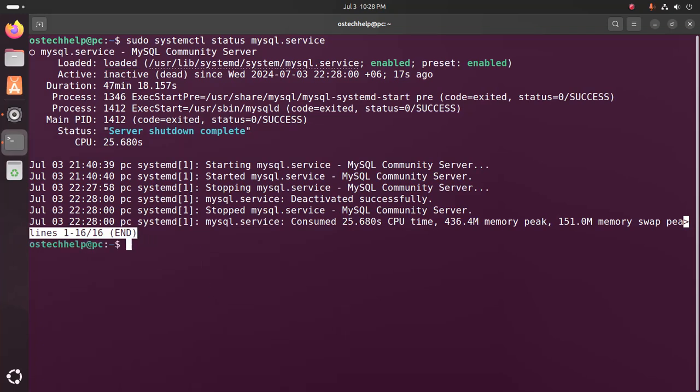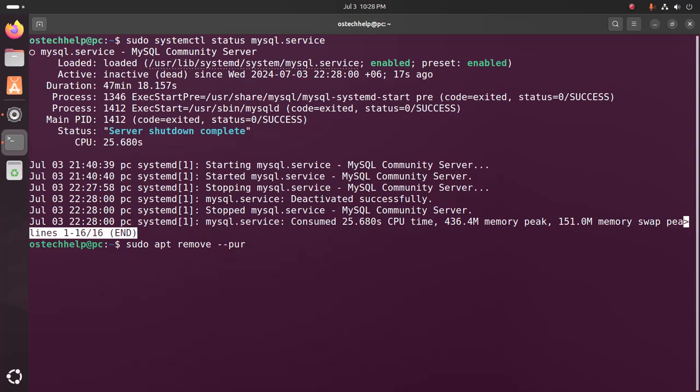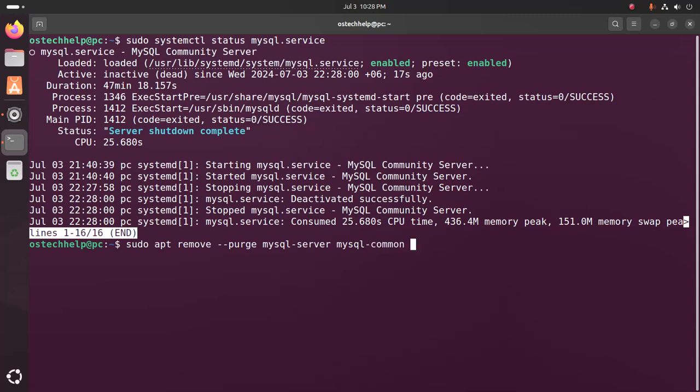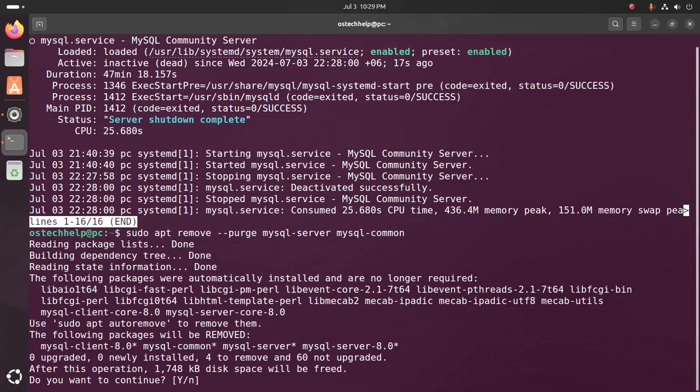Now I am going to remove and purge MySQL server using this command with sudo privilege: sudo apt remove --purge mysql-server and also mysql-common. Hit enter. Now type 'y' to continue the uninstallation. Hit enter.